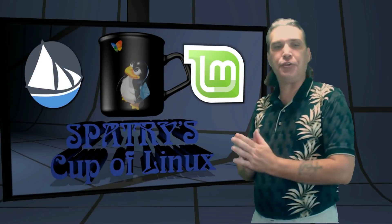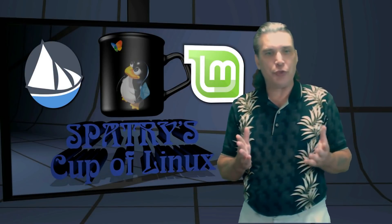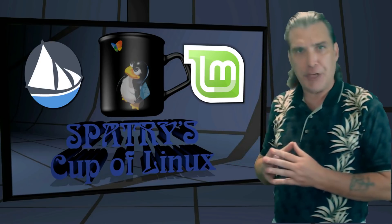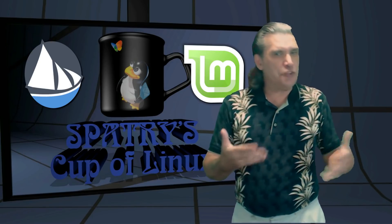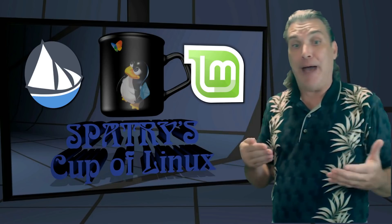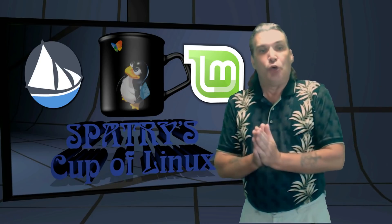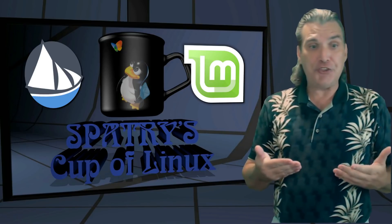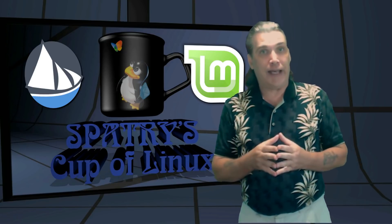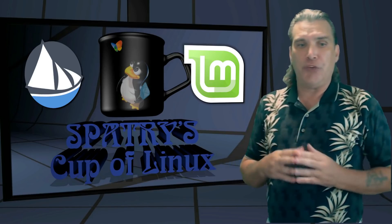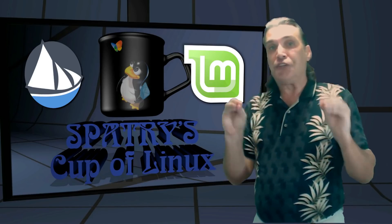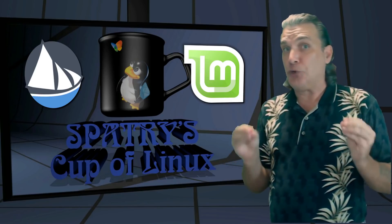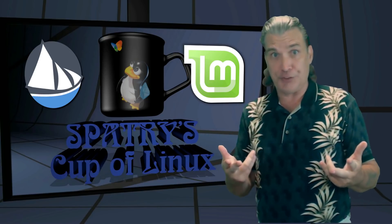And there you have it. Solus is an excellent choice for those of you who do not need extensive customization options. Yet want a user experience which will allow you to have a balance in workflow and functionality. For those of you who need more customization options and world-class community support, Mint Mate should fit like a glove. The best way to find out which of these distributions is the best choice for you is to download them and try them out for yourself.